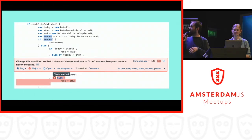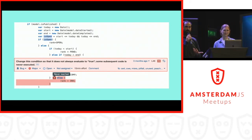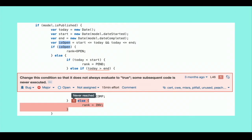Let me show you what a code analyzer can typically find when you have all the models in place. In this example, the highlighted condition — 'today is larger than' — is always true. If you look at 'isOpen', it's a logical AND of 'start smaller than today' AND 'today smaller than end'.